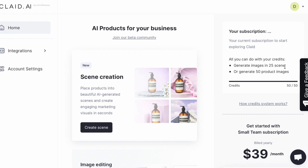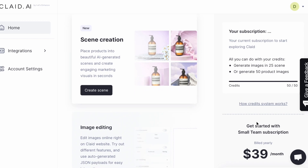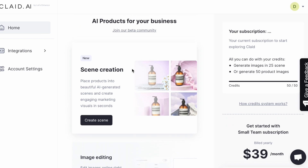All you have to do is sign up. When you sign up you get 50 credits. Those 50 credits get you a general image in 25 scenes or 50 product images. If you really like it and want to use it a lot, you can pay for it — it's $39 a month.